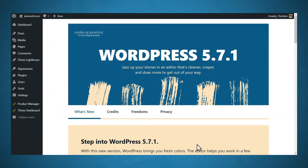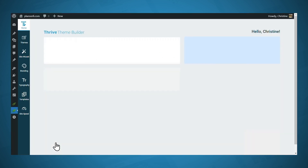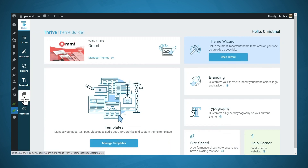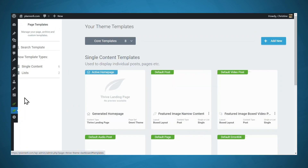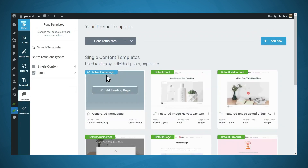To access your homepage theme template, go to the Thrive Dashboard and Thrive Theme Builder. Then go to the Templates tab, look for your active homepage, and click the Edit button.